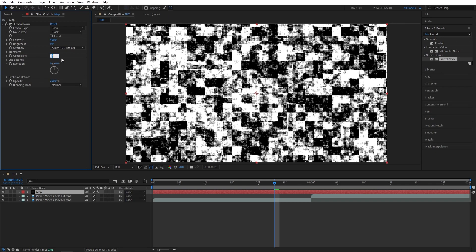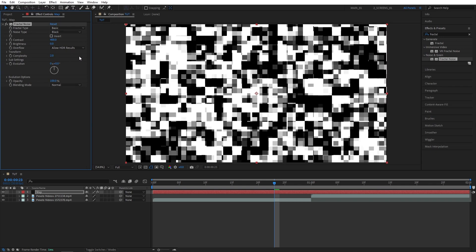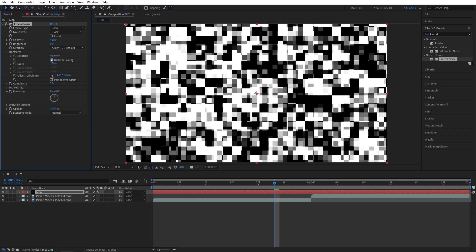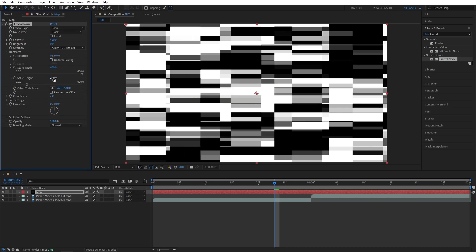Then contrast to 400, complexity to 2. Open the transform dropdown and check uniform scaling. Set scale width to 600, scale height to 5.